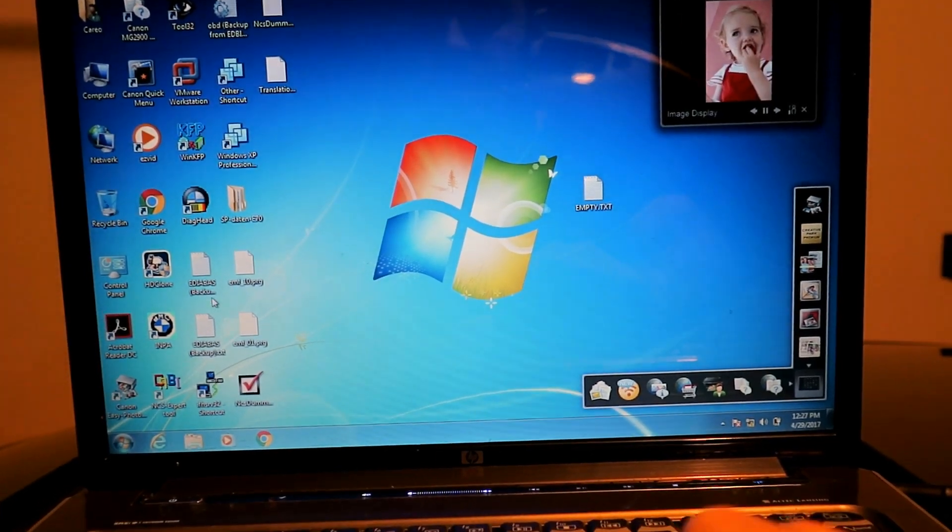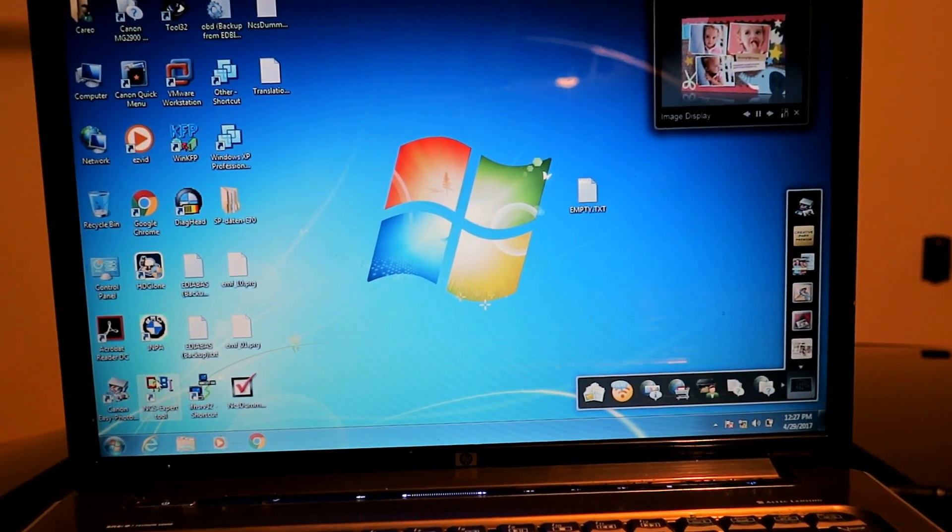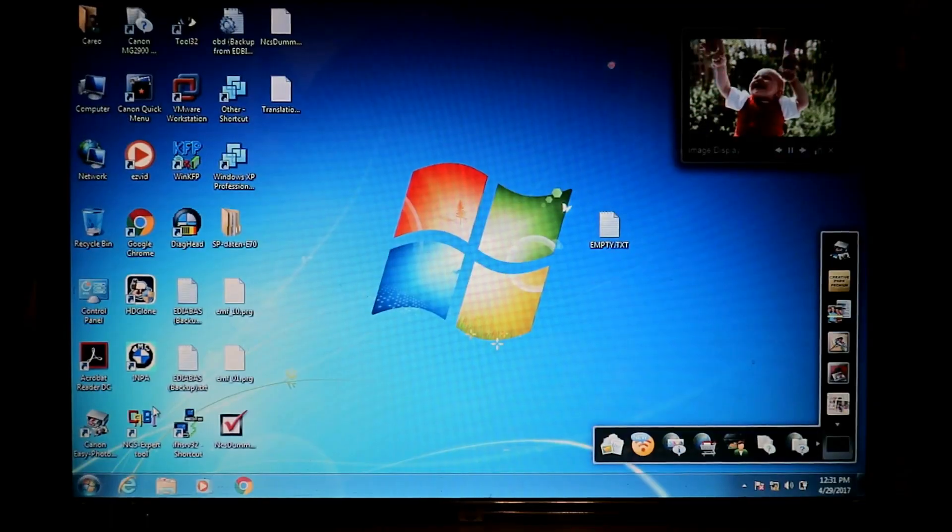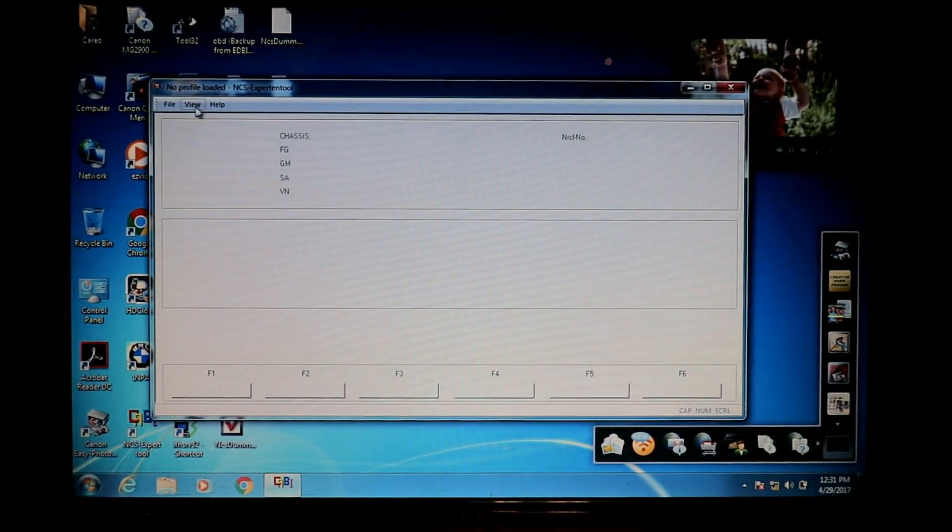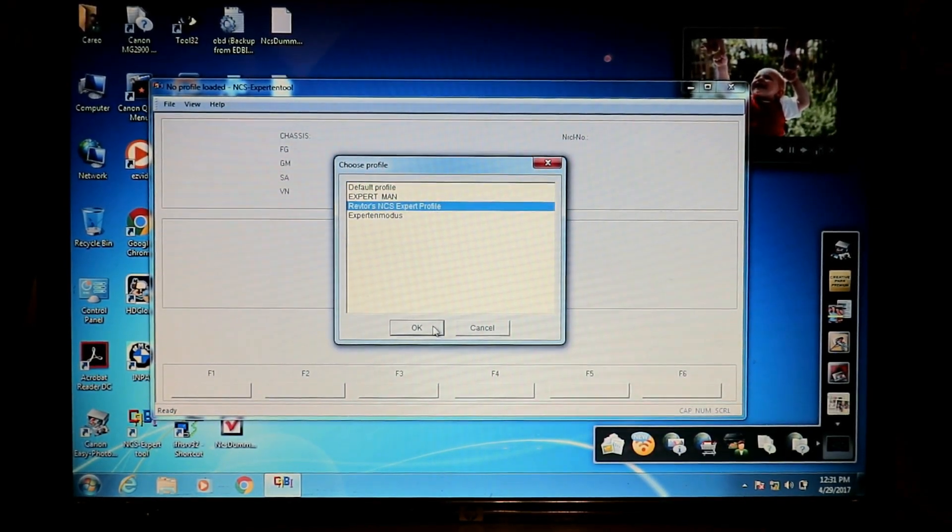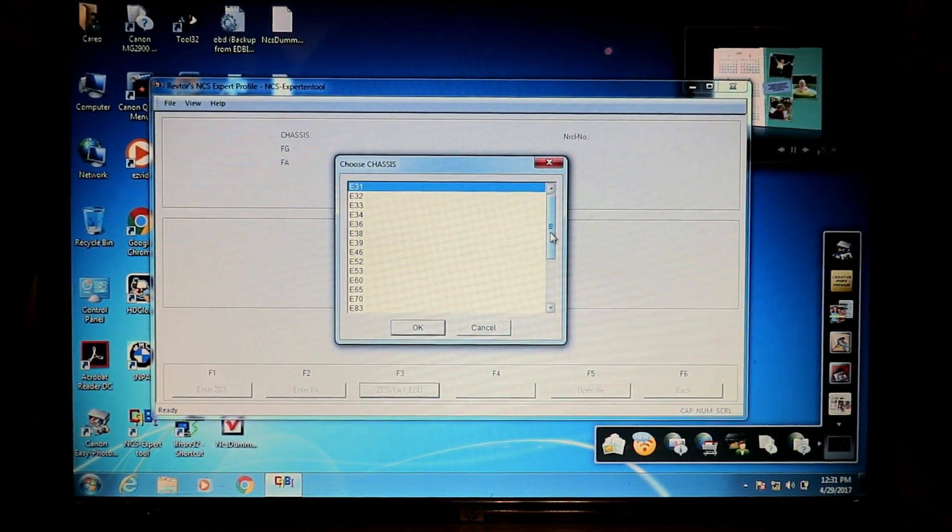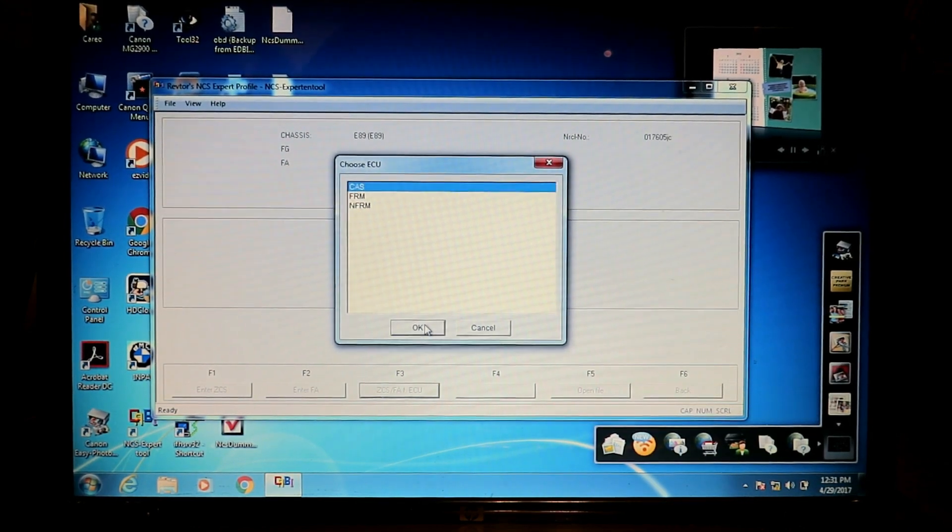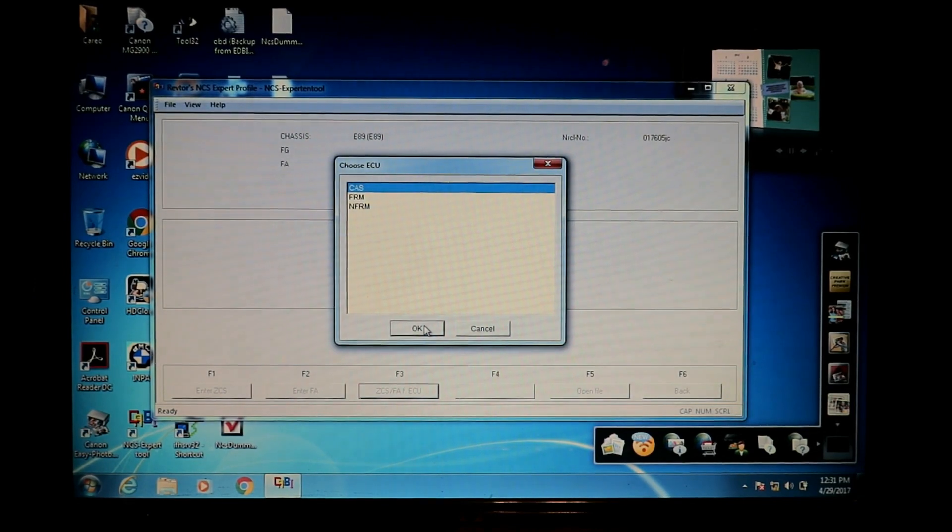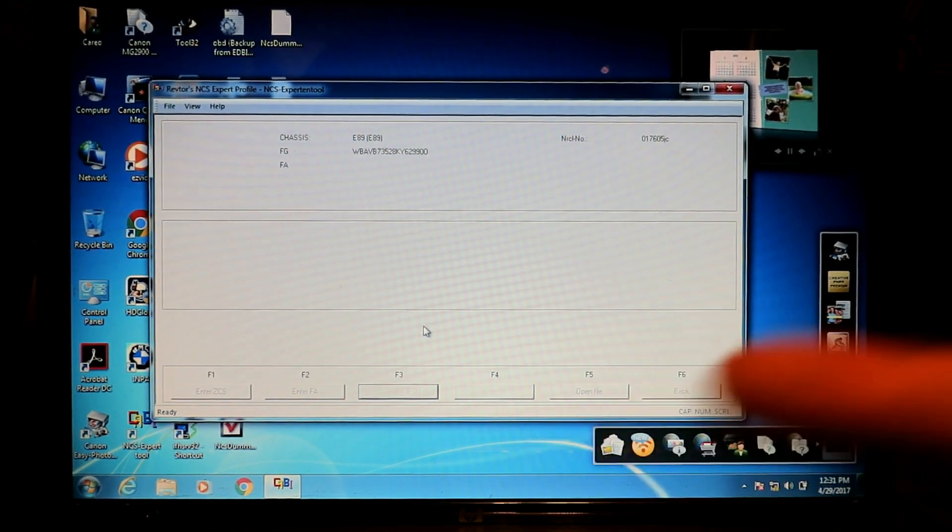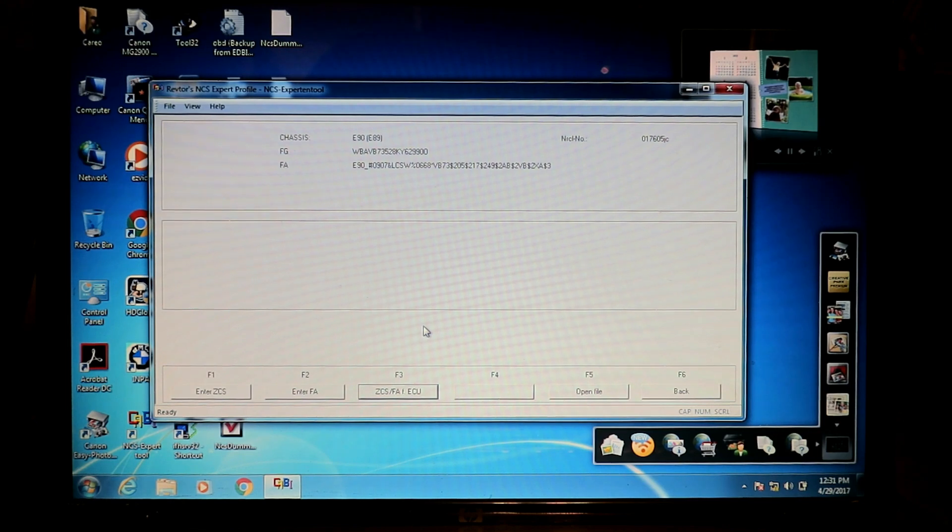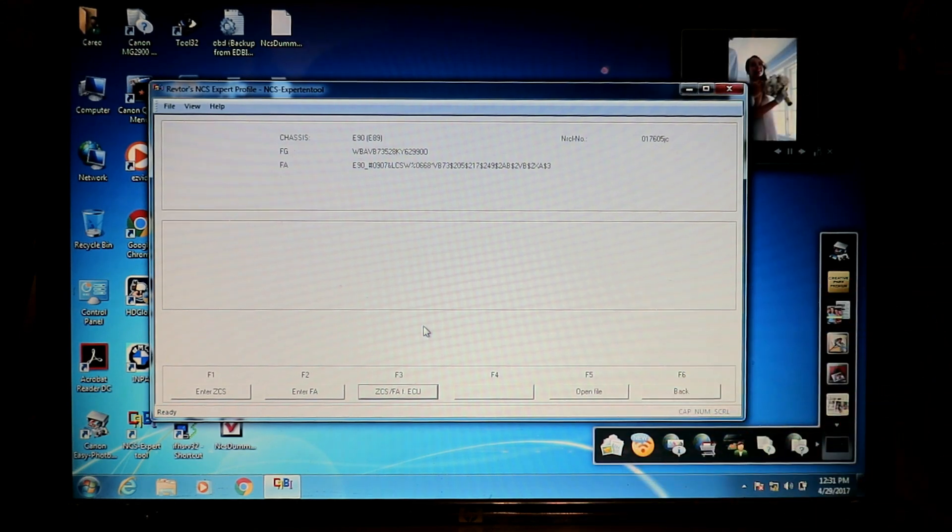We're going to load up NCS expert tool, which is part of the INPA software suite. You're going to go file, load profile, Refters NCS expert profile, hit F1 F3, scroll down till you find E89, hit OK. We're going to download the vehicle order from the car access system. That's going to tell the software about the car so you can find all the available modules.